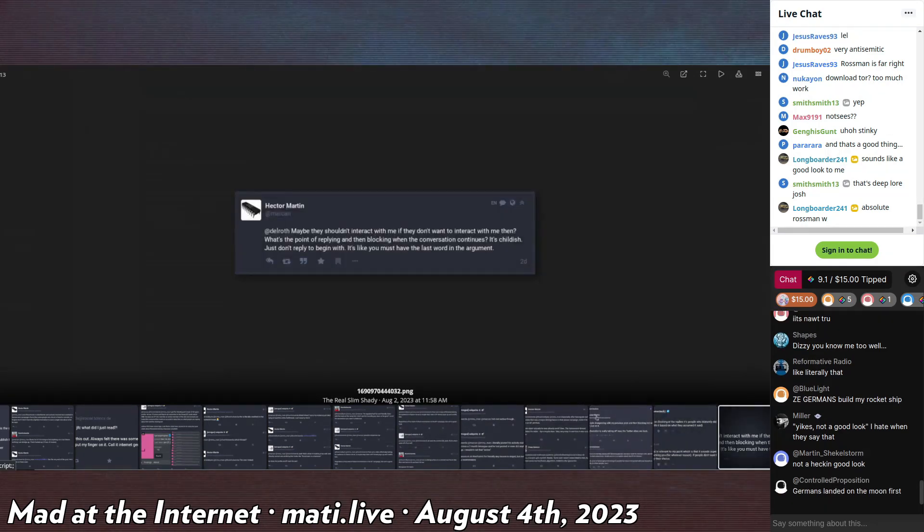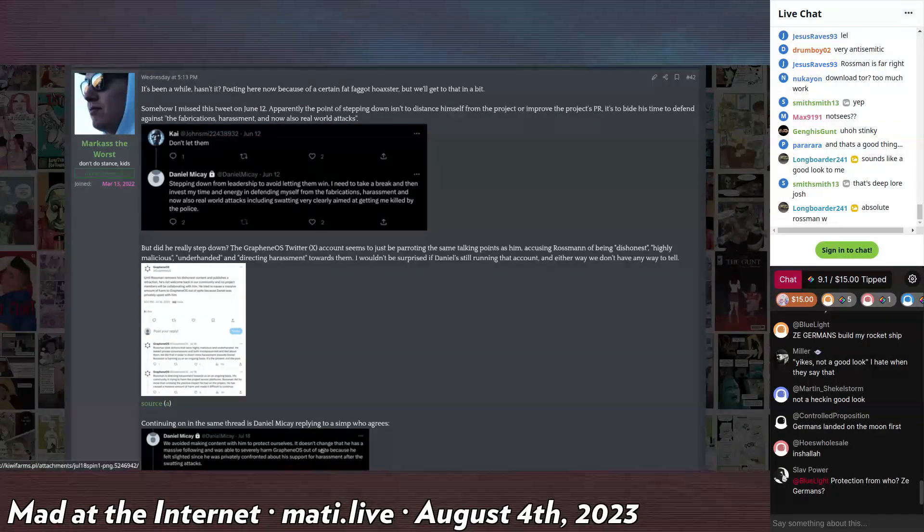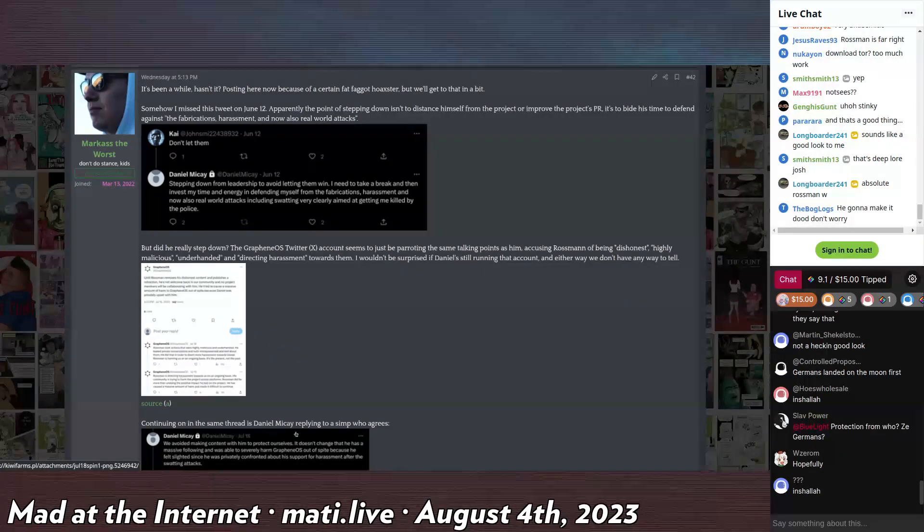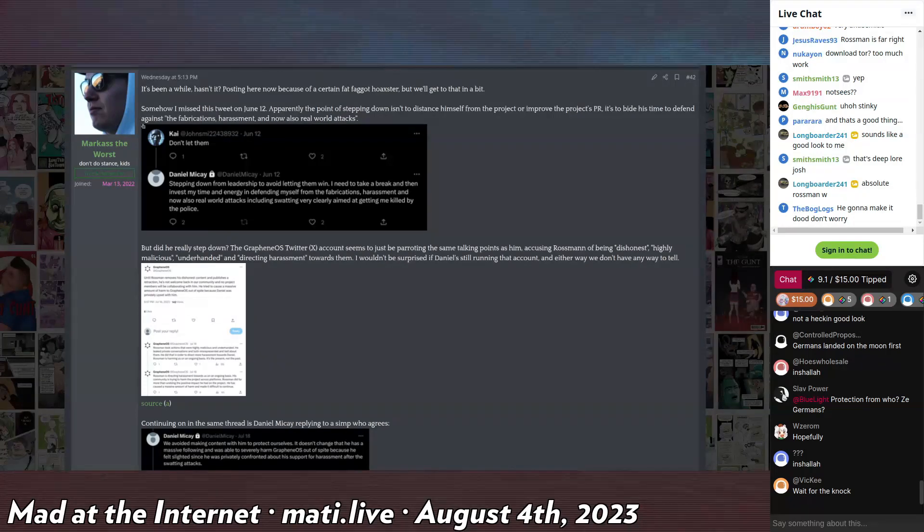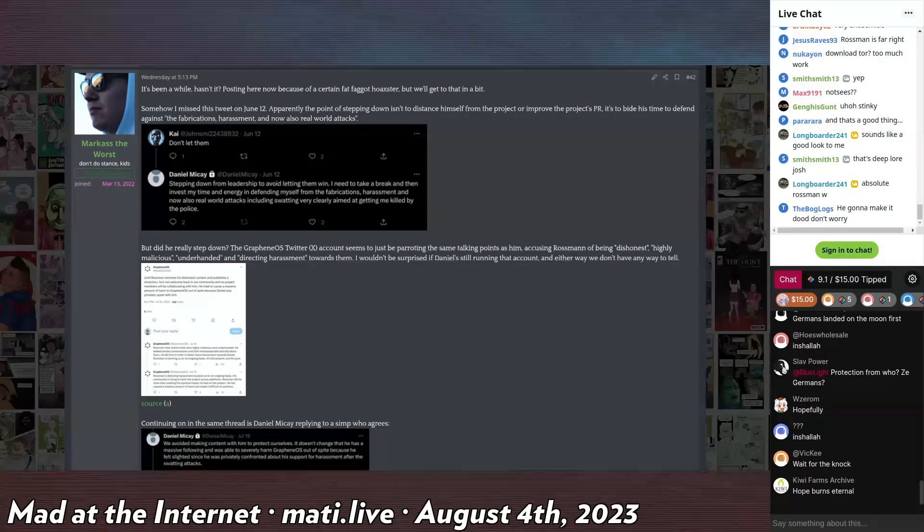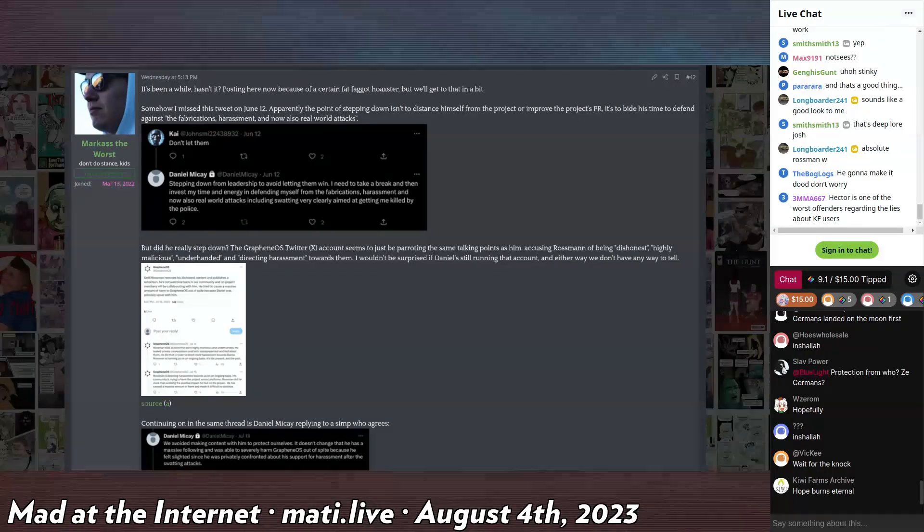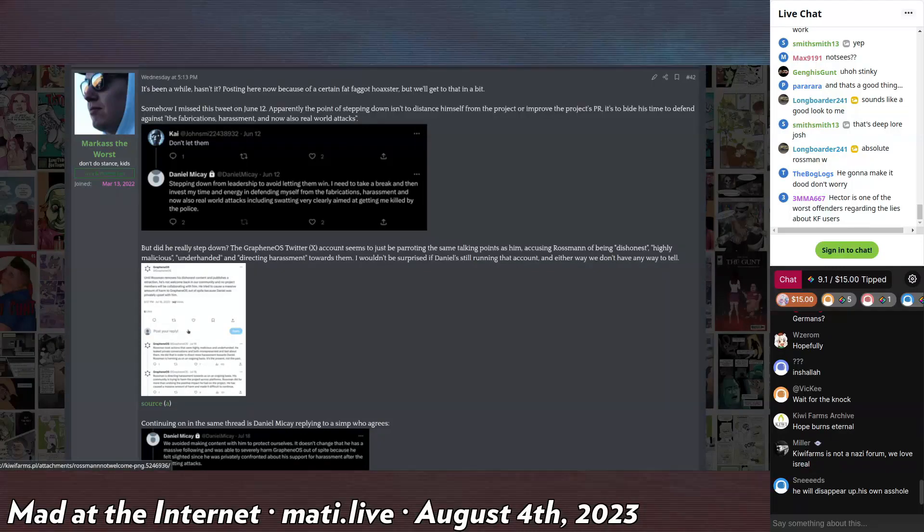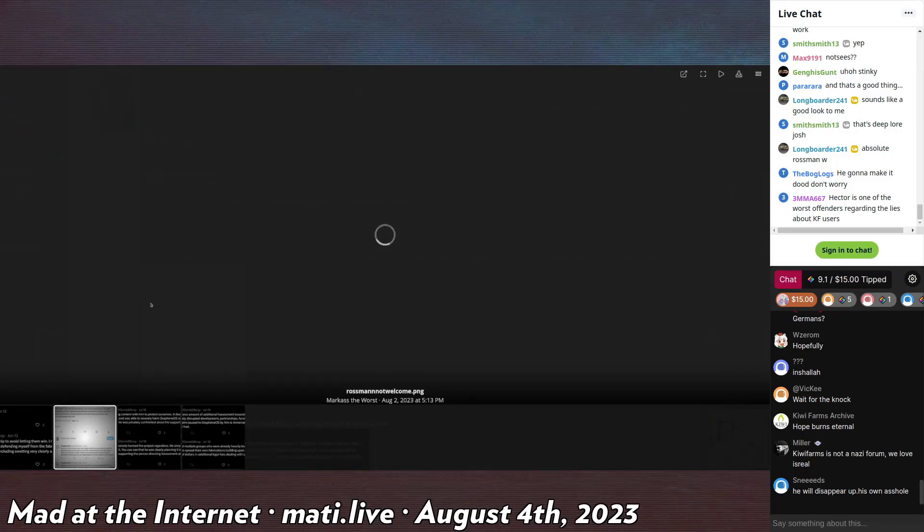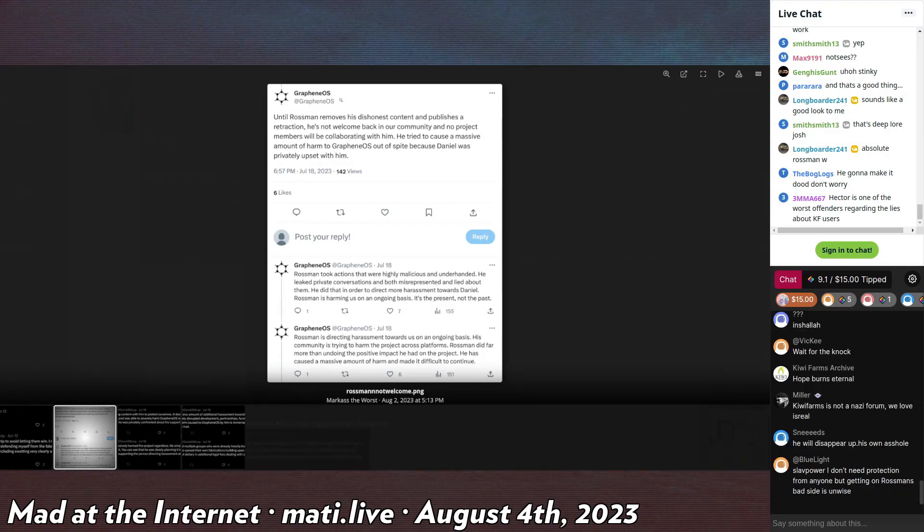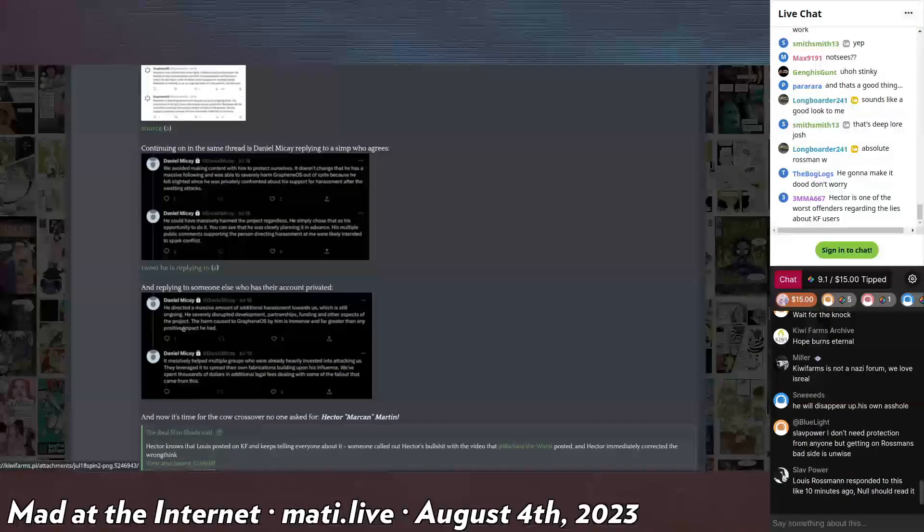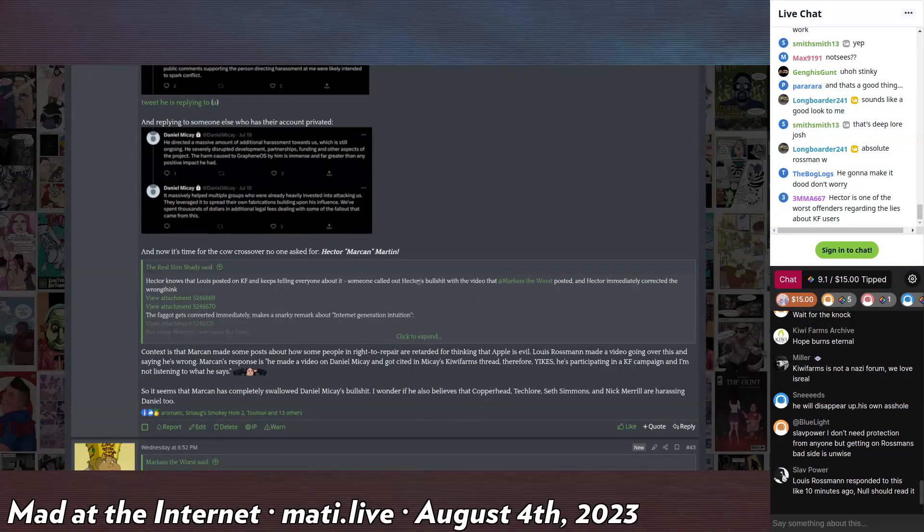The Stringcat that he's talking about, his video that he's referring to is about GrapheneOS. Stringcat is like a weirdo. He was like schizophrenic who had a total fucking meltdown and ended up leaving the GrapheneOS director team. It says here, until Rossman removes his dishonest content and publishes a retraction, he's not welcome back in our community. He tried to cause a massive amount of harm to GrapheneOS out of spite.